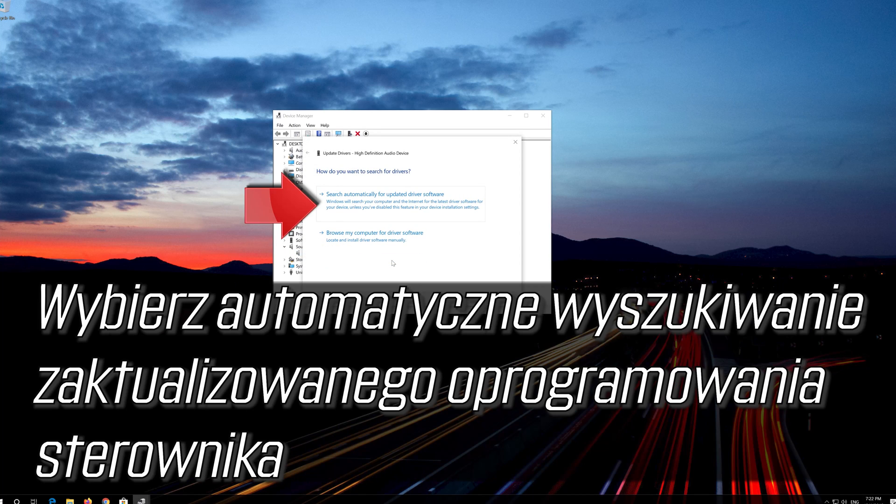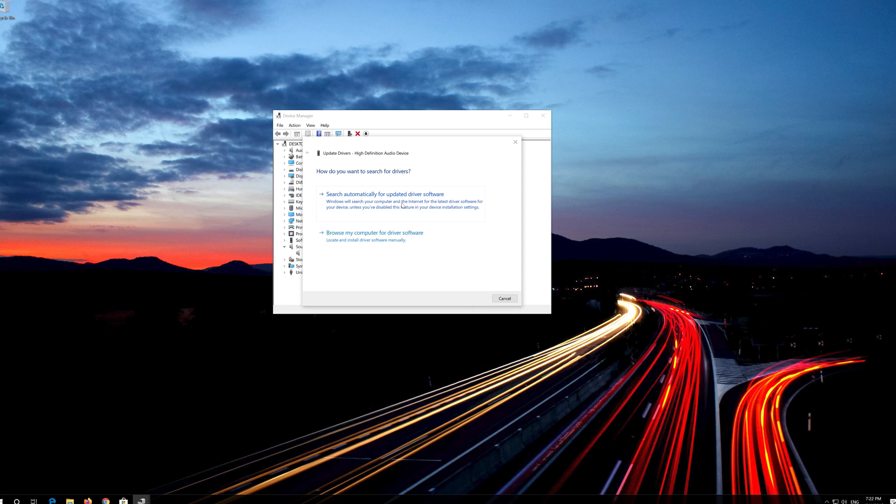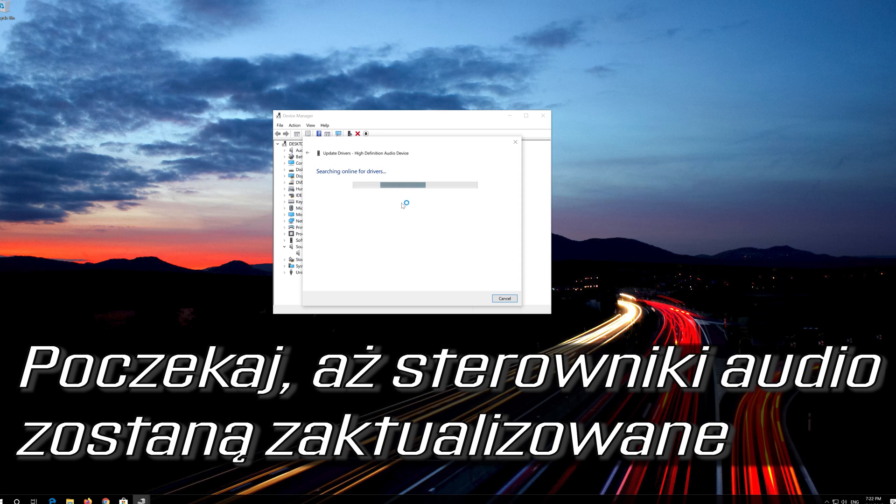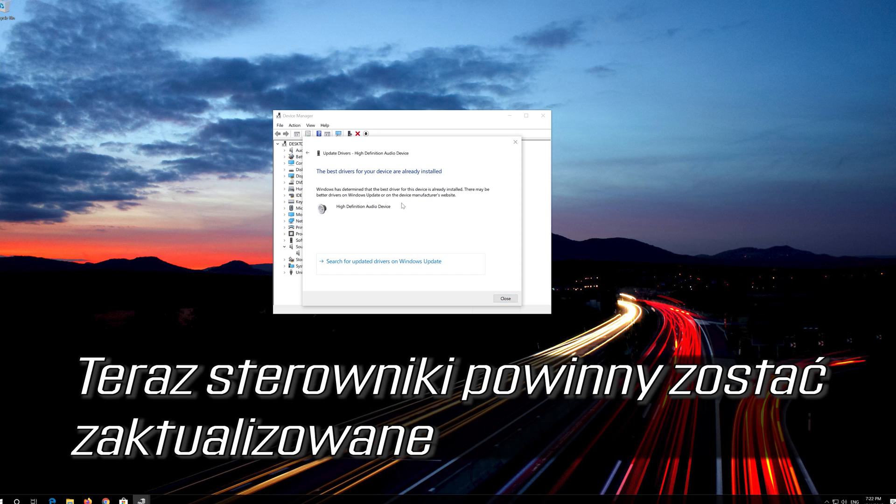Select Search Automatically for Updated Driver Software. Wait for your audio drivers to be updated. Now your drivers should be updated.